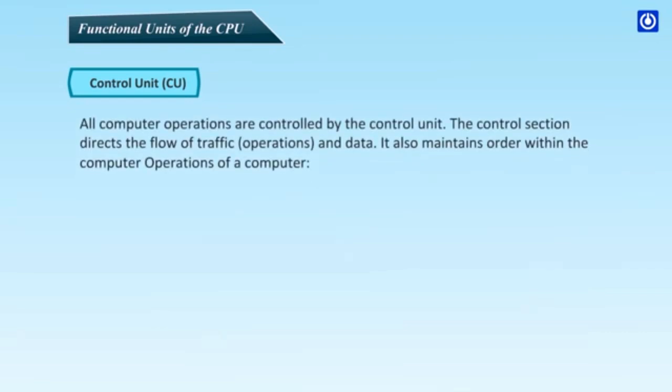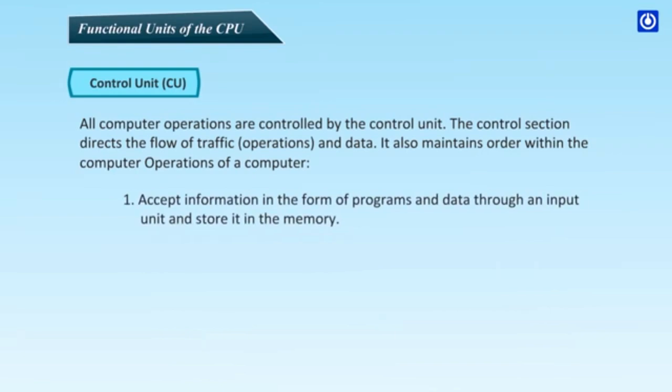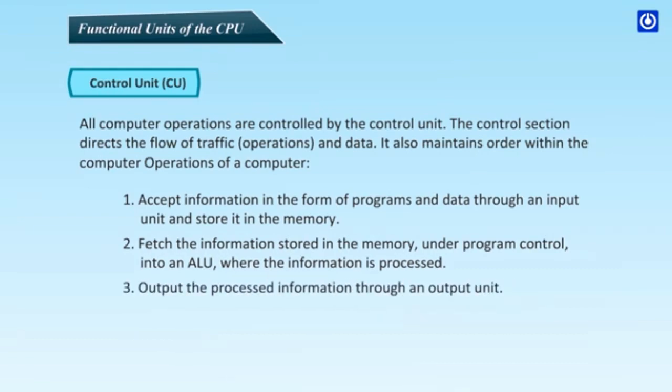Control unit, CU. All computer operations are controlled by the control unit. The control section directs the flow of traffic operations and data. It also maintains order within the computer operations of a computer. Accepts information in the form of programs and data through an input unit and store it in the memory. Fetch the information stored in the memory under program control into an ALU where the information is processed. Output the processed information through an output unit. Control all activities inside the machine.